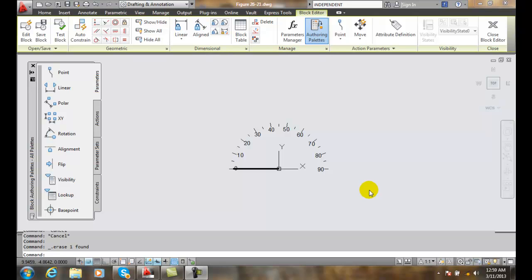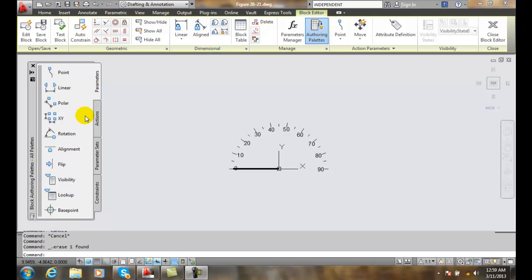The first thing we need to do is assign a rotation parameter. I'm in my block editor and I go over to my block authoring palettes and go to parameters. In my parameters, I'm going to put a rotation parameter in.